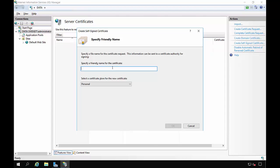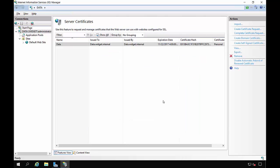And the name is going to be the name of the server, which is Data. Let's go ahead and leave it as a personal certificate since it's not really hosting a website. And click OK.